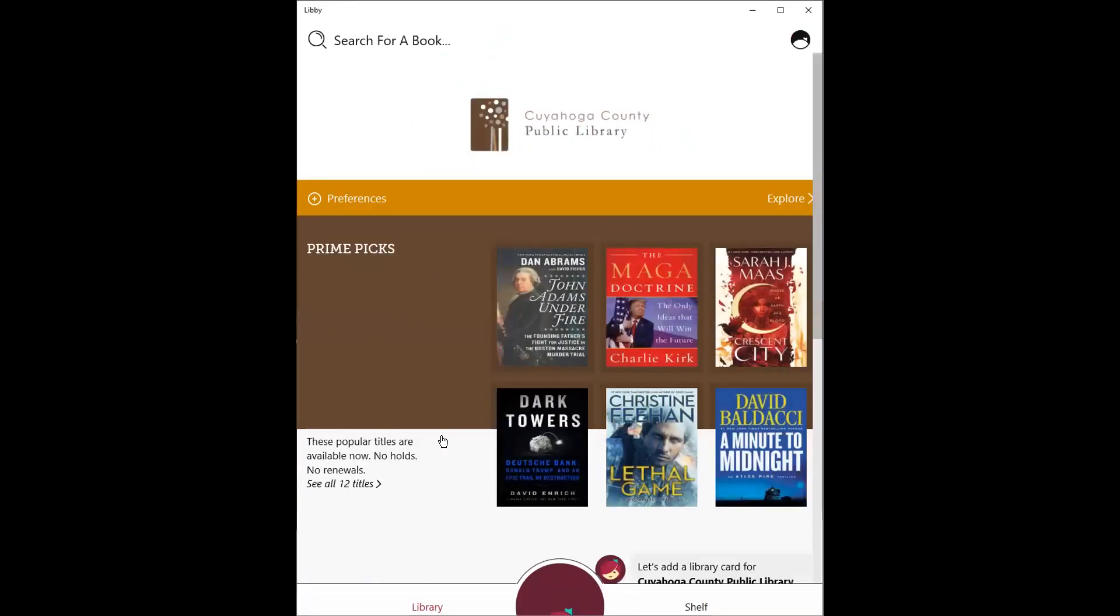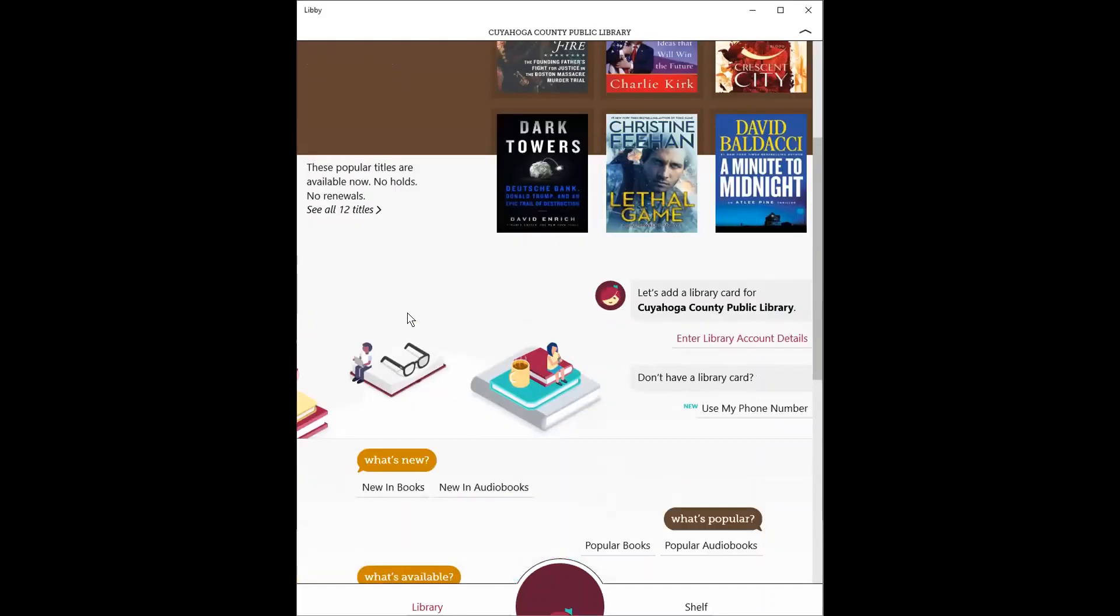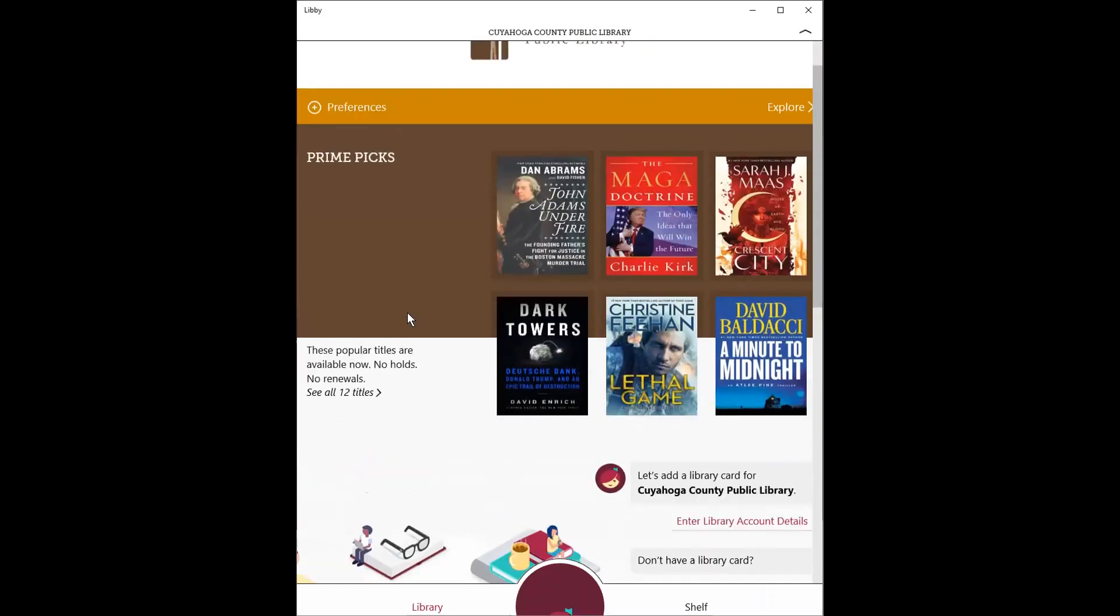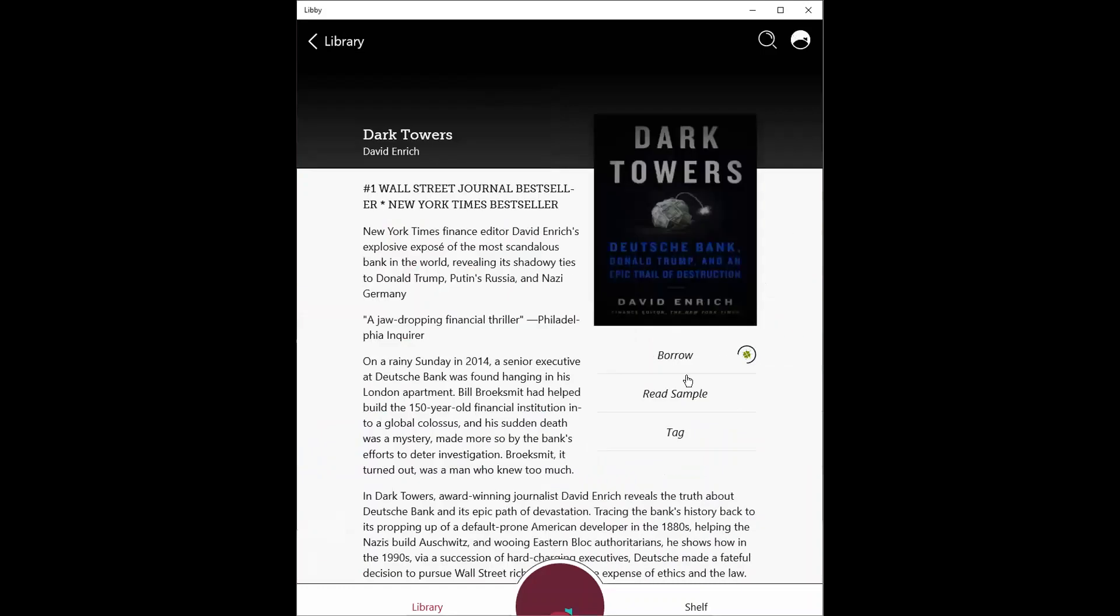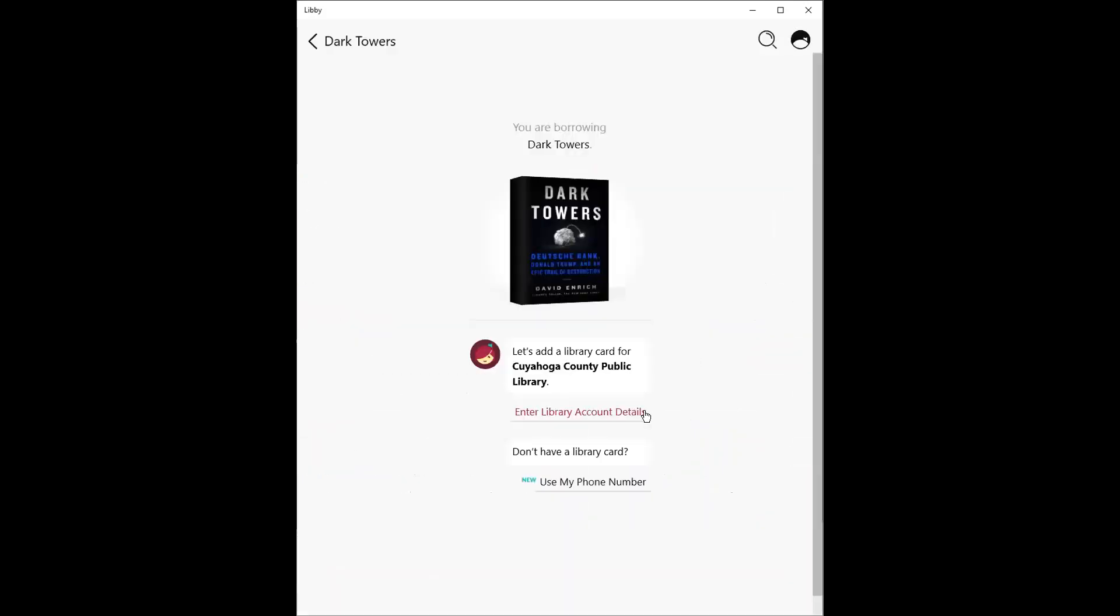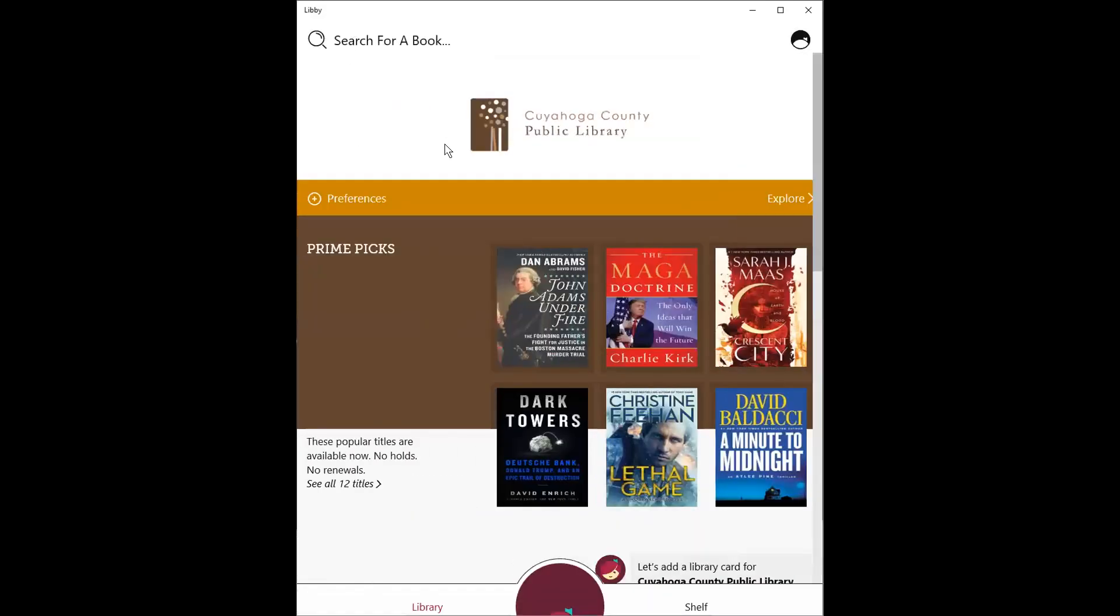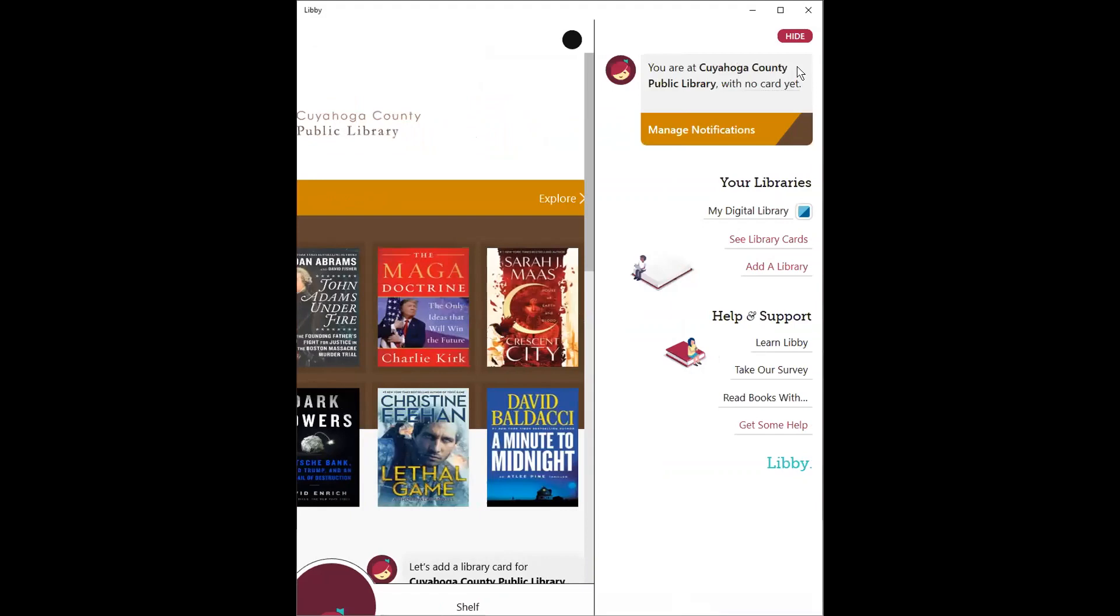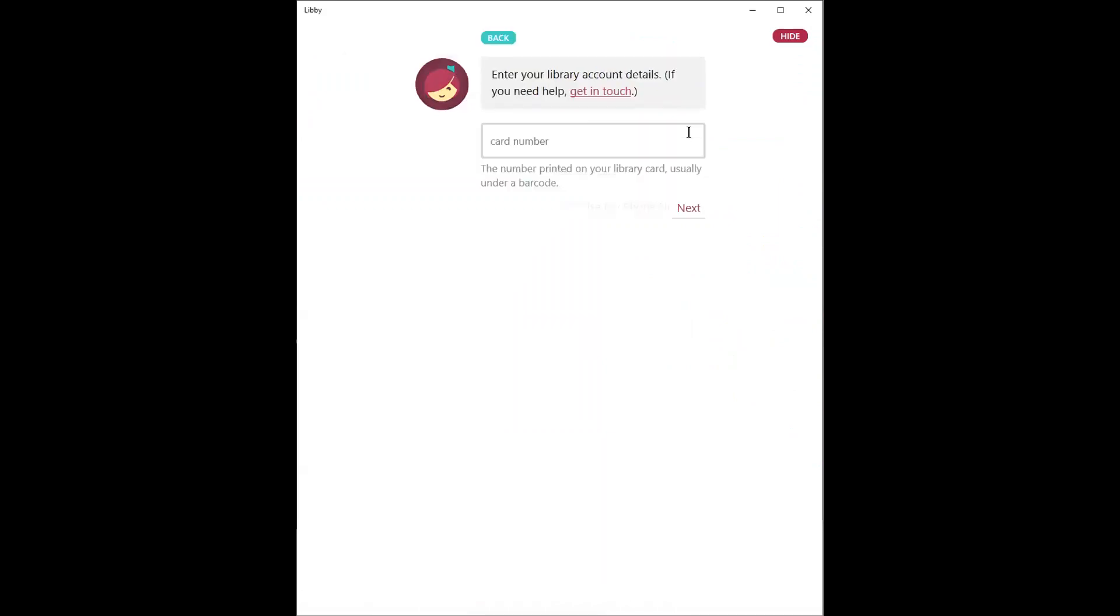And at this point, you can start exploring their digital collection. You can go ahead and tap on a title. When you go to Borrow It, you'll be prompted to enter your library account details, most typically your library card number. There is another way that you can do this as well. By tapping on the Libby menu, you're going to see a notification at the top, letting you know that you are visiting your library's digital collection, but you don't have a card entered yet. At this point, you once again can enter those details.